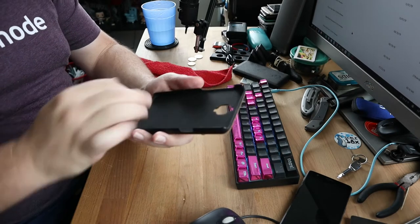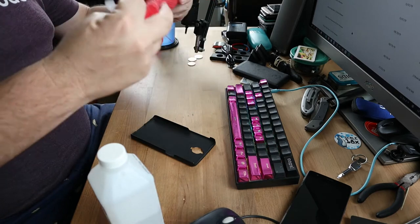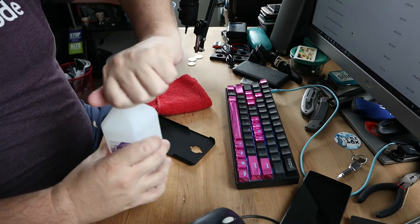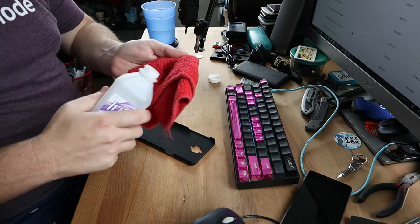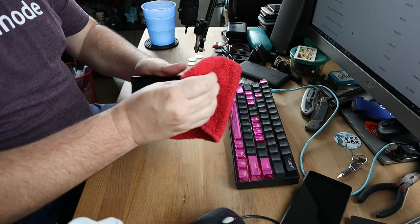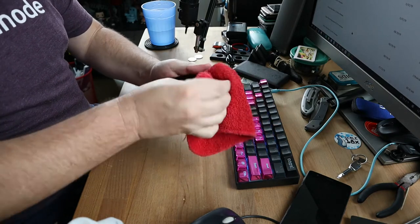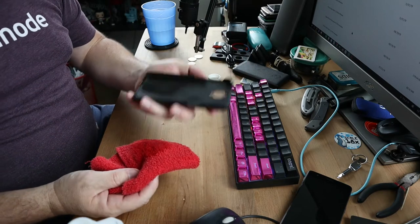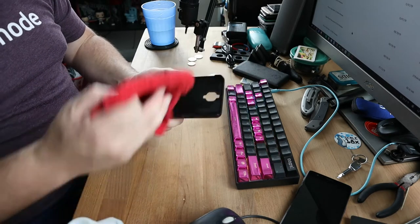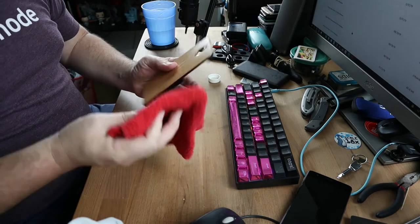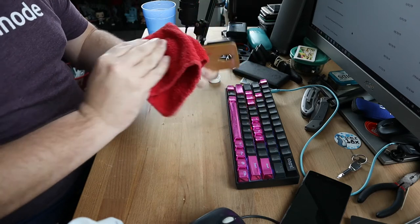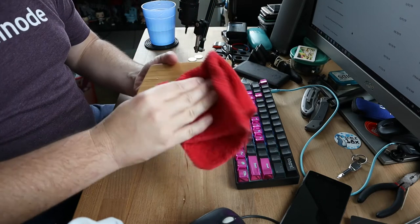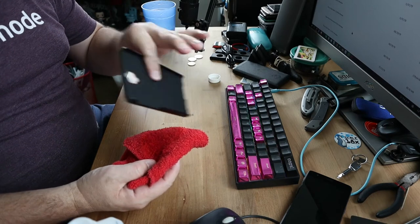We're gonna start by cleaning the case. The case gets just as dirty as anything else and collects dust and skin stuff. Grab this magic little buddy right here and go a little nuts on the case. Do the inside really good, that's where a lot of stuff collects. Isopropyl alcohol evaporates pretty fast but also you can hit it with the dry side if you want to dry it up quickly. Get around the edges of course.